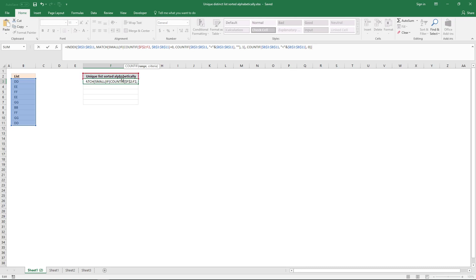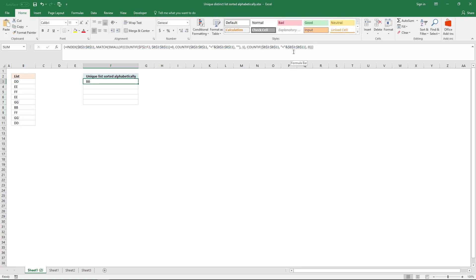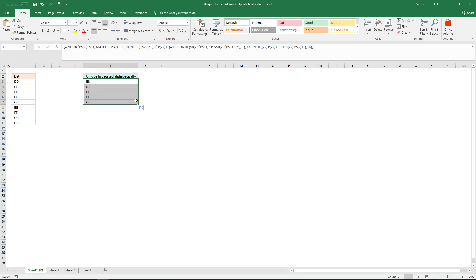You need to change some of the cell references. The first one to change is the first argument in the COUNTIF function — move that cell reference to the cell above your current cell. Then make sure you have this list referenced correctly, press Ctrl+Shift+Enter to enter it as an array formula. Now click and hold on the black dot and drag to the cells below to copy the formula down.